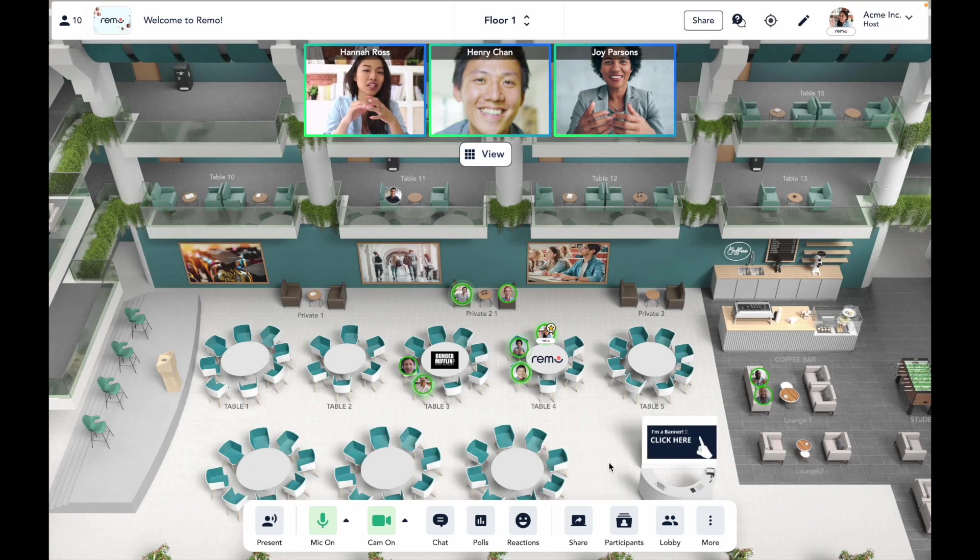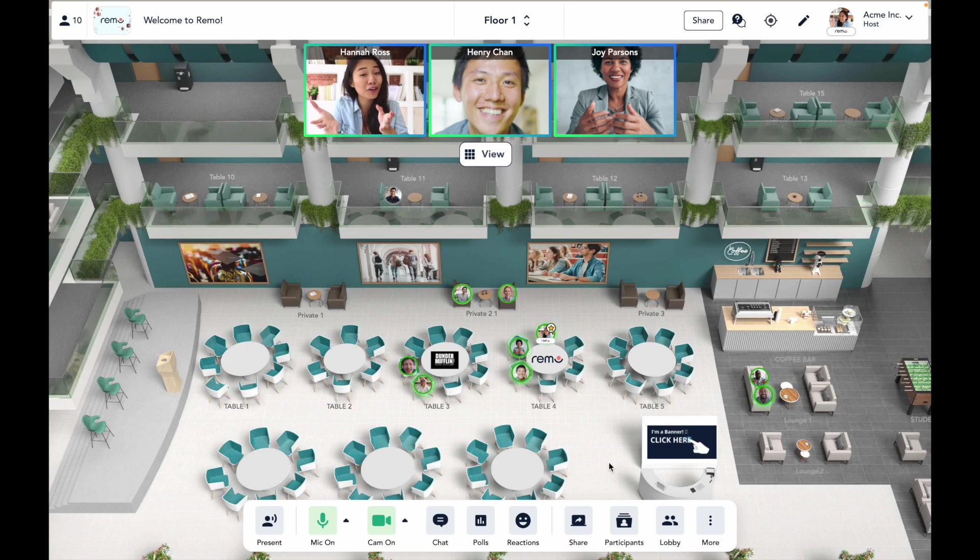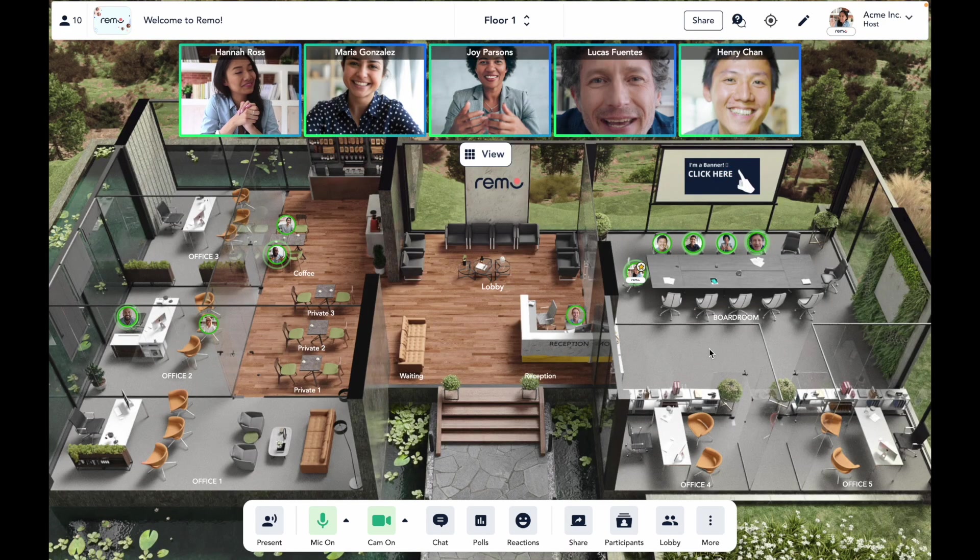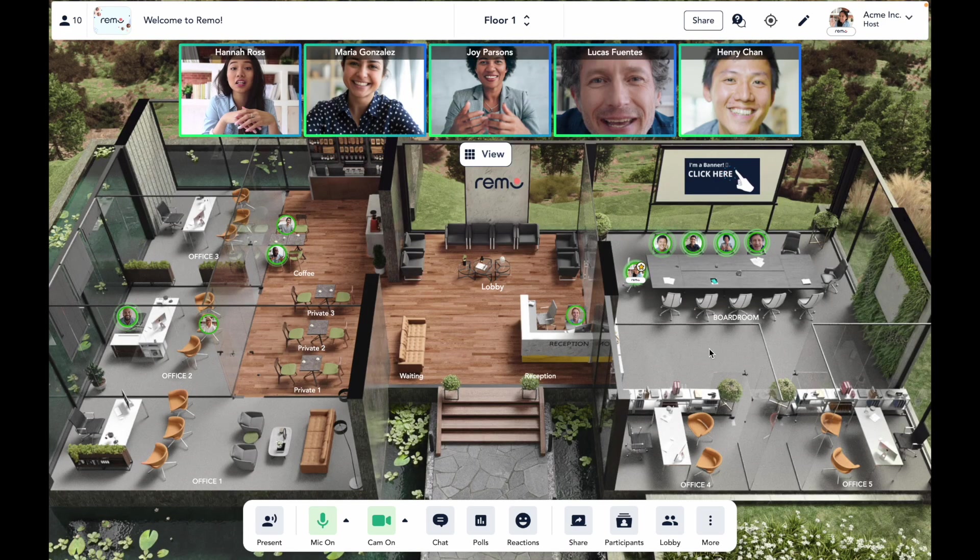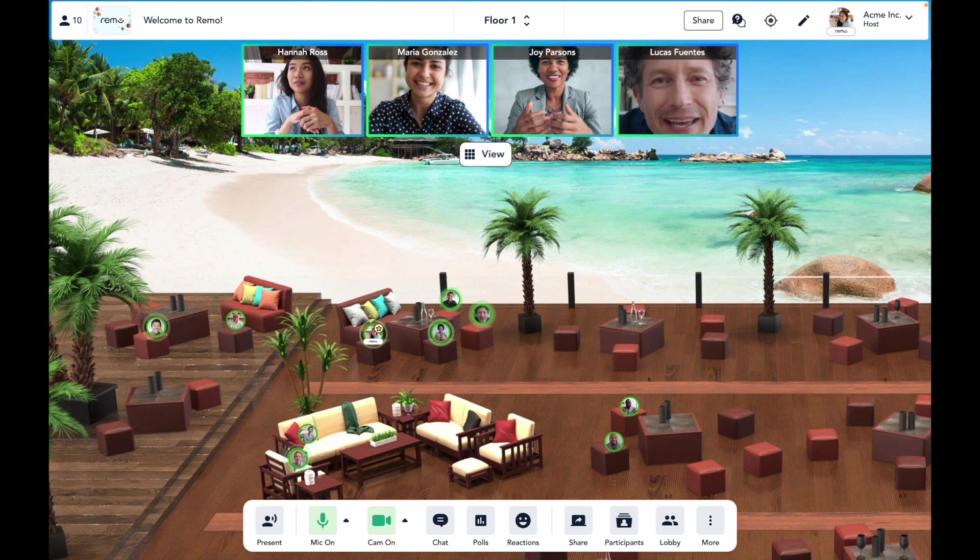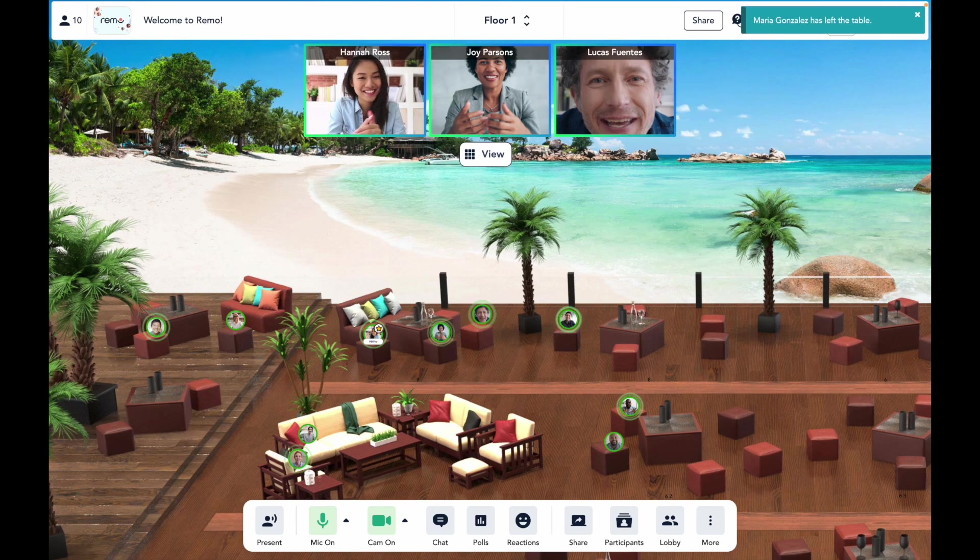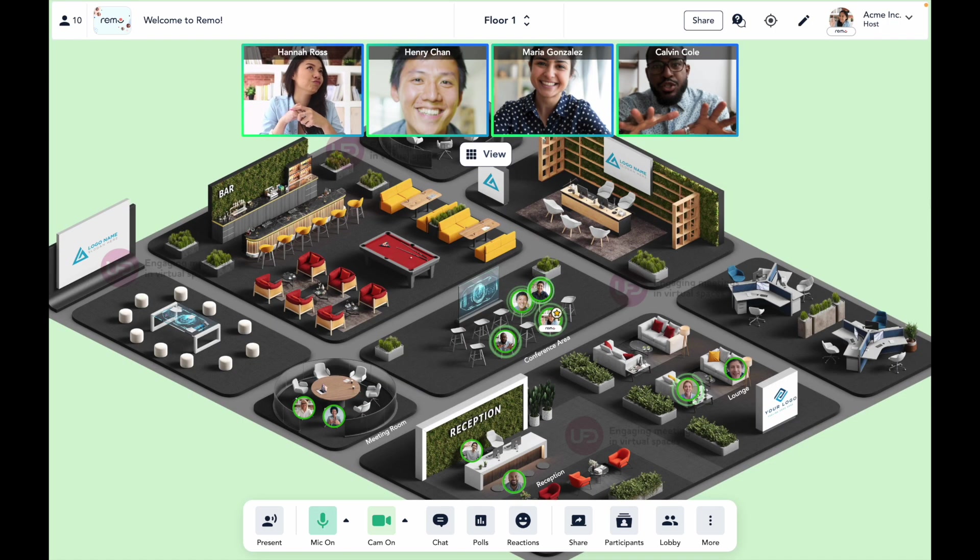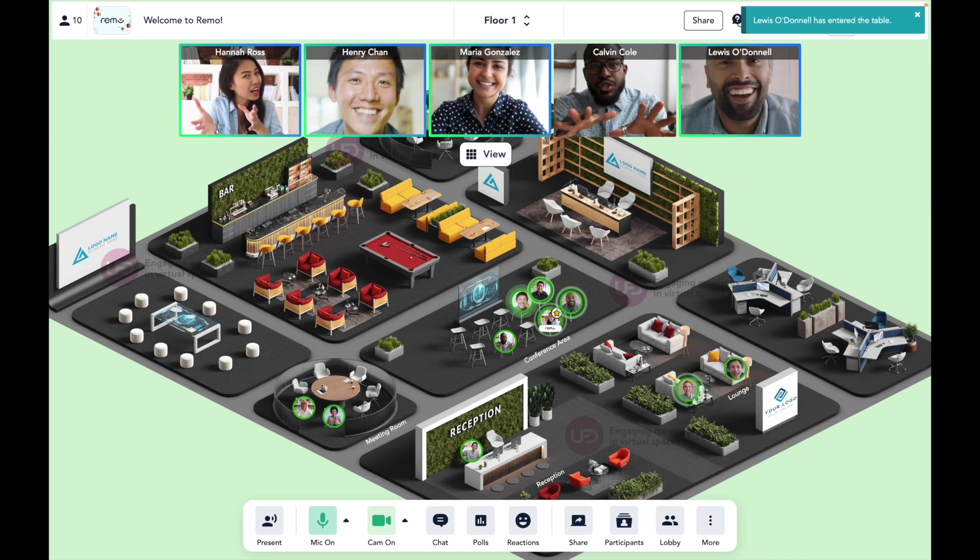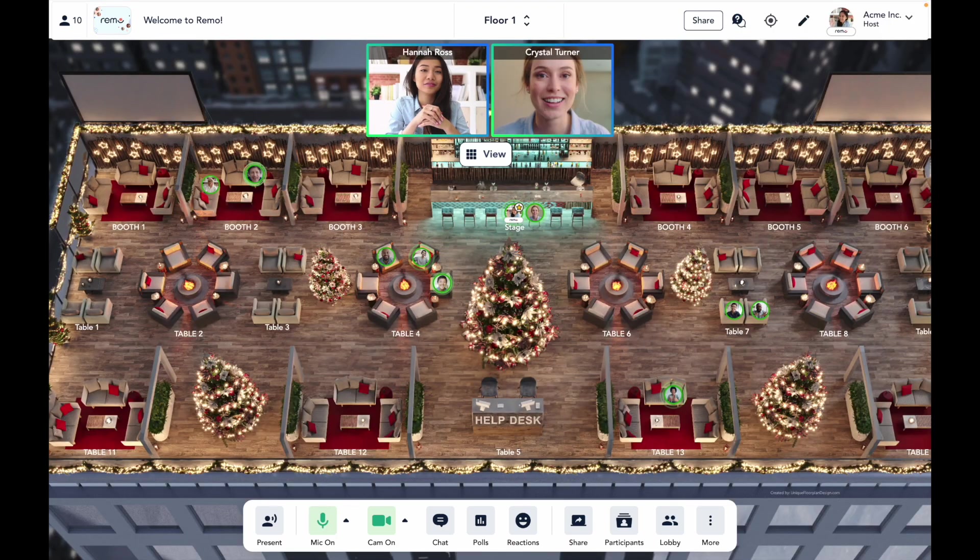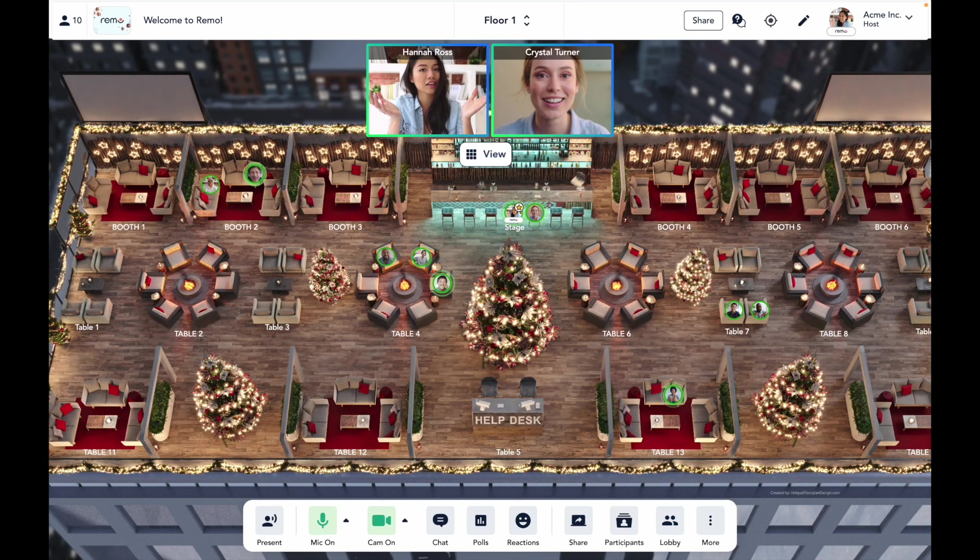So with the custom floor plan, the sky really is the limit in terms of creativity. You can recreate iconic physical spaces like your office building for a corporate event or create generic spaces to host your event in like a beach or park. With custom floor plans, your event really stands out as a memorable occasion for guests and not to mention it's incredibly shareable as well.